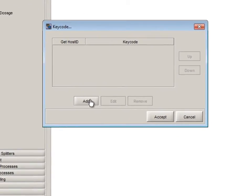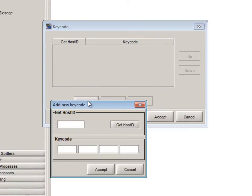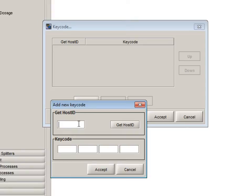In the keycode window click the add button. At this point you must ensure that your USB dongle is properly connected to your computer. In the host ID section you can type the ID given on the USB dongle or simply click the get host ID button.